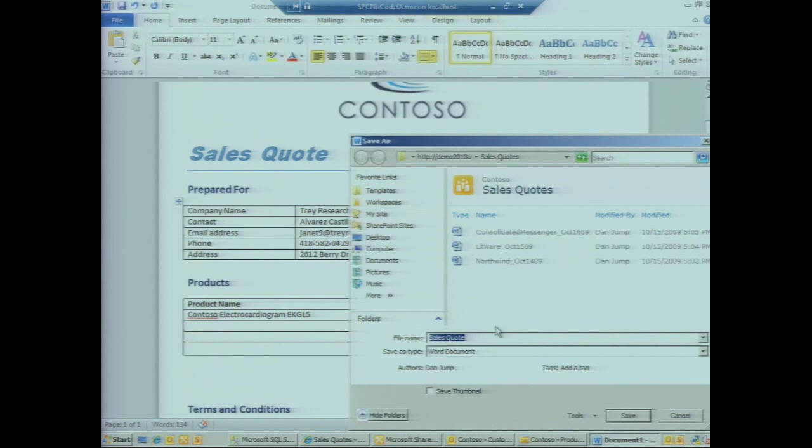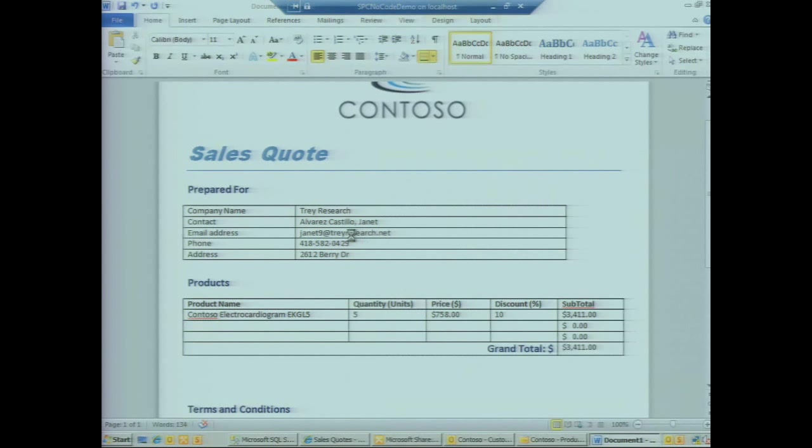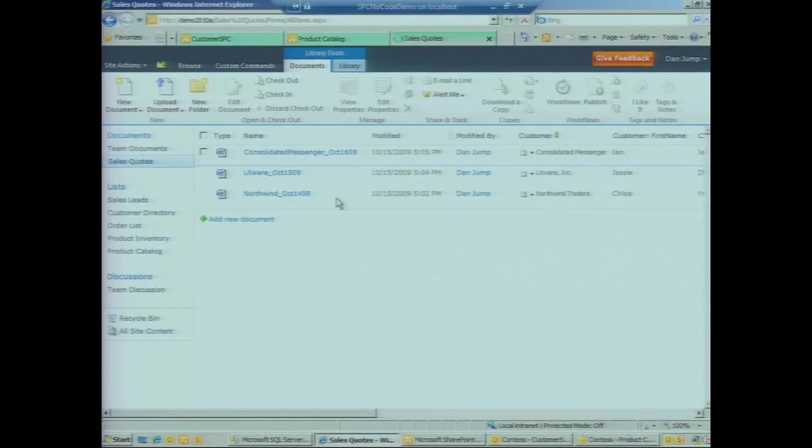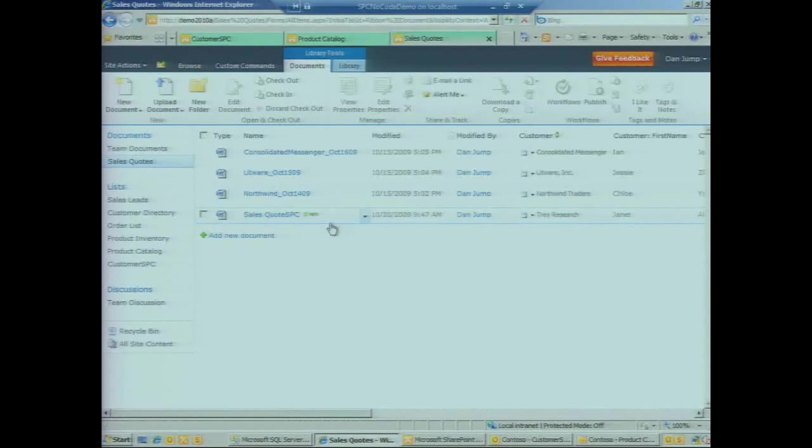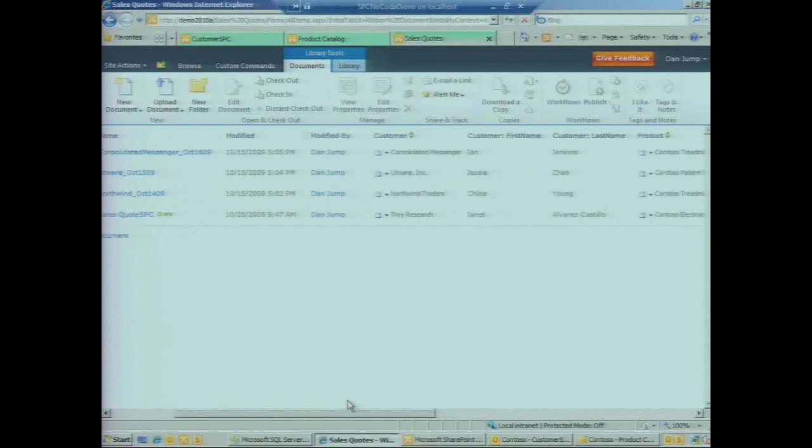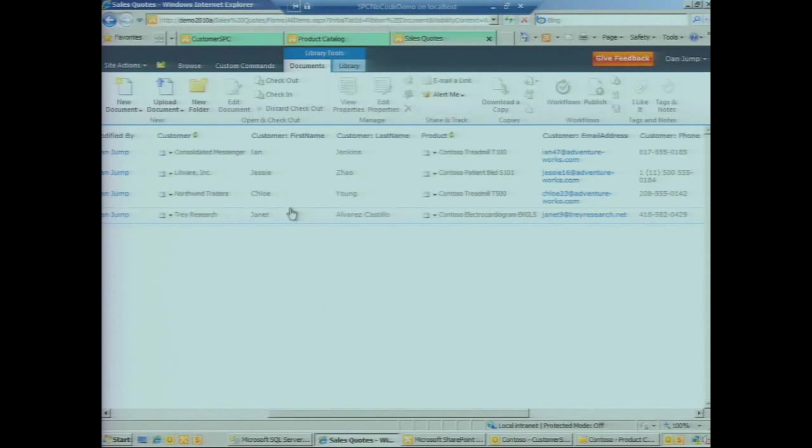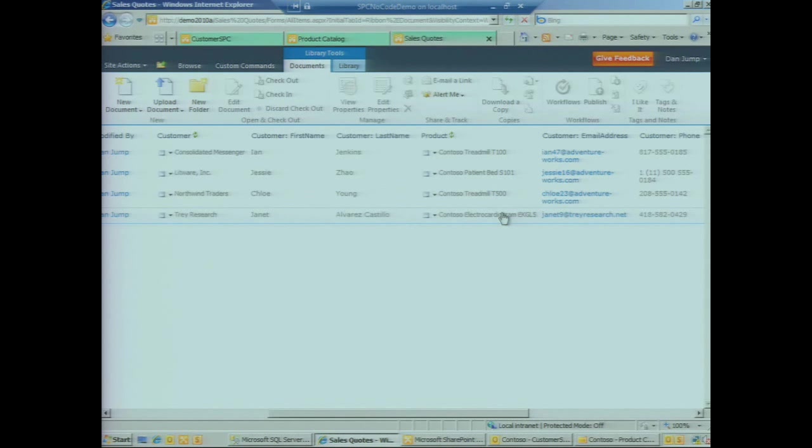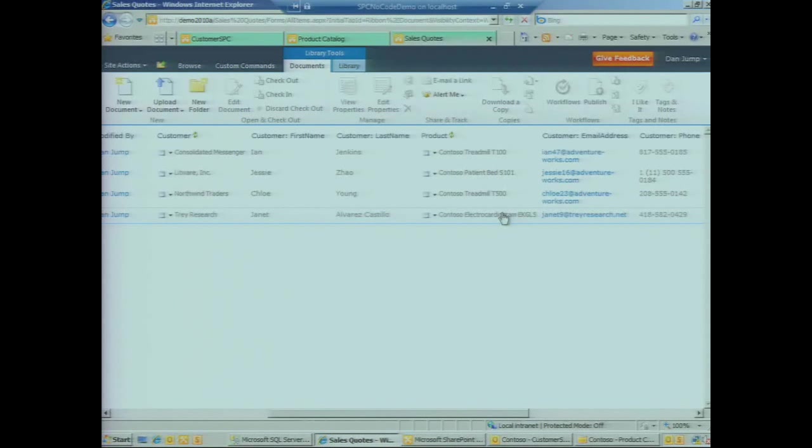We'll give our file a name here, click on save. If we close Word to go back to the document library, we're going to see the new document added here at the bottom, and we're going to see information about the customer, so Janet, the company she works for, and the product that she was interested in automatically promoted from those content controls in the document up to columns in SharePoint.